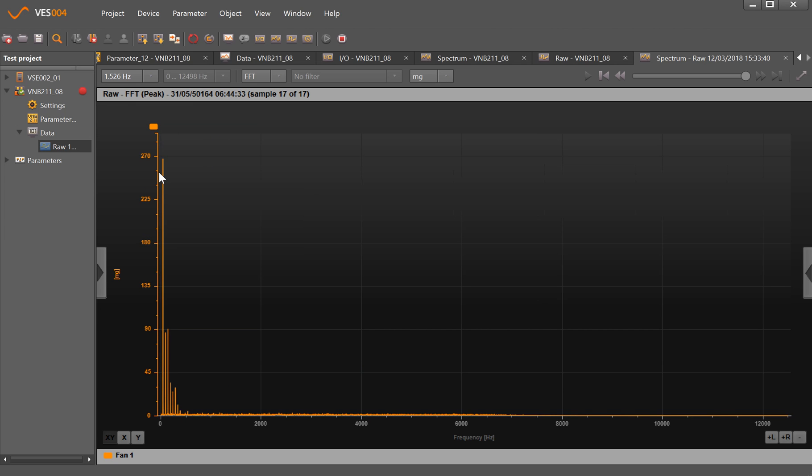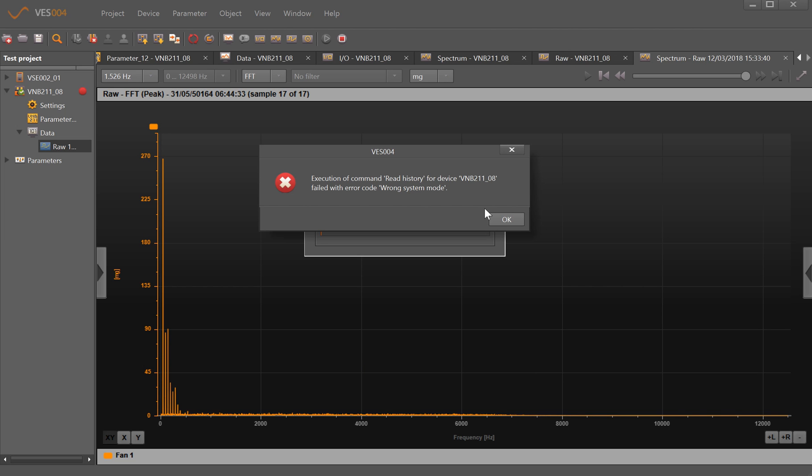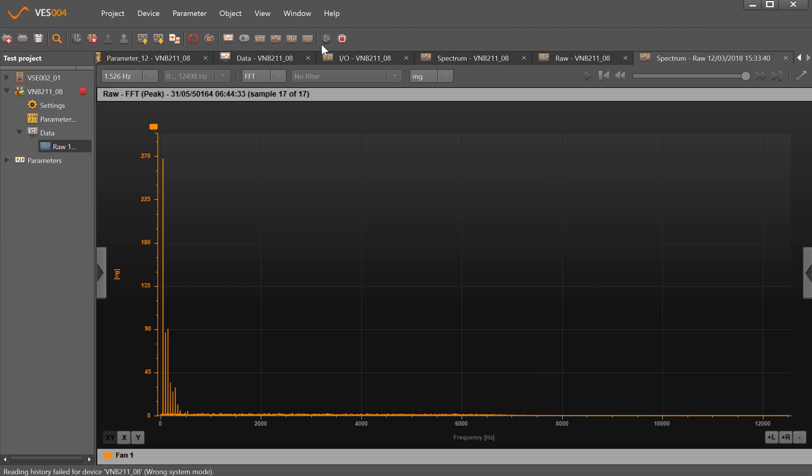We also have the ability to extract the history. There won't be much in it because we've not had it long enough, but if you were to take that it would suck up the history from the sensor, and once you click save it would also put it in your data tree here.